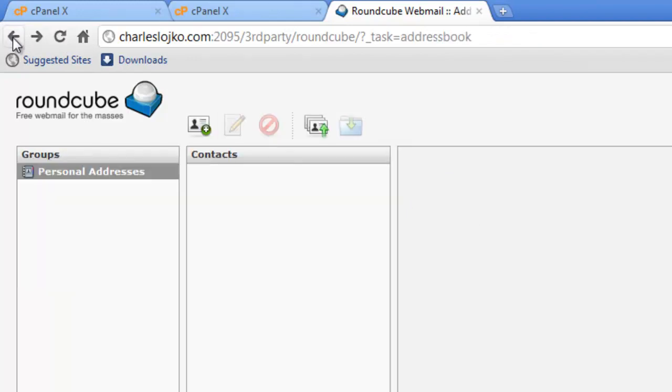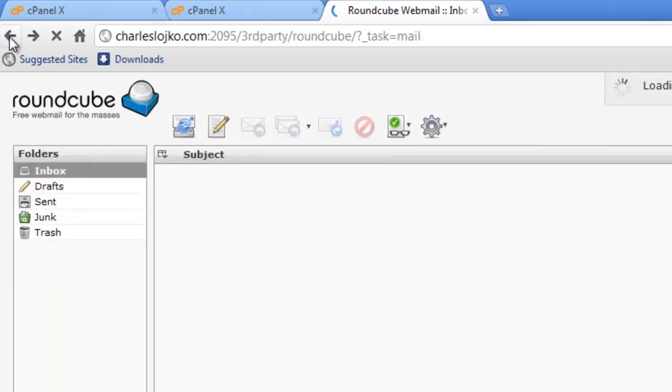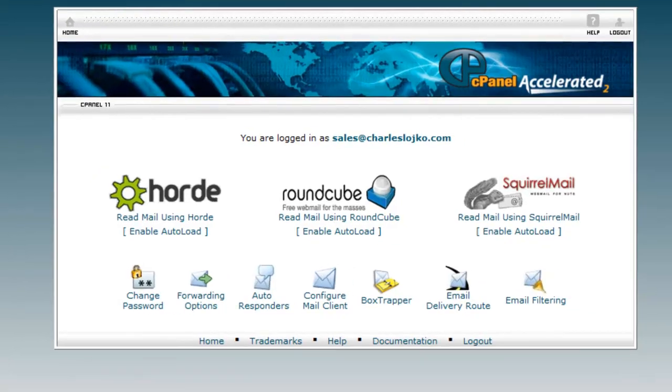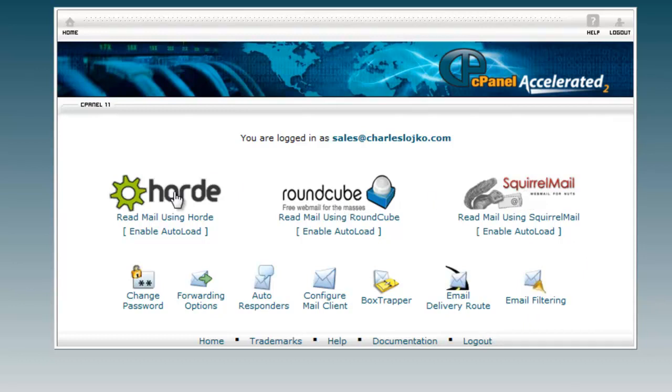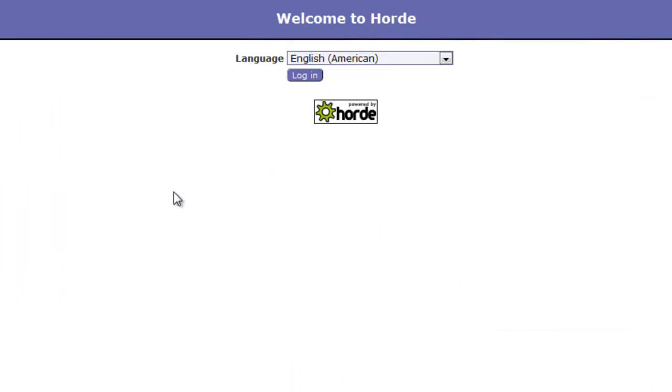Let's go back to see the other email client, which is called Horde. Now, these are arranged from the simplest to the most complex. So, SquirrelMail being the most simple, RoundCube being in the middle, and Horde being the most feature-rich of all of the email clients. Remember, you are viewing this on the internet, not on your computer.